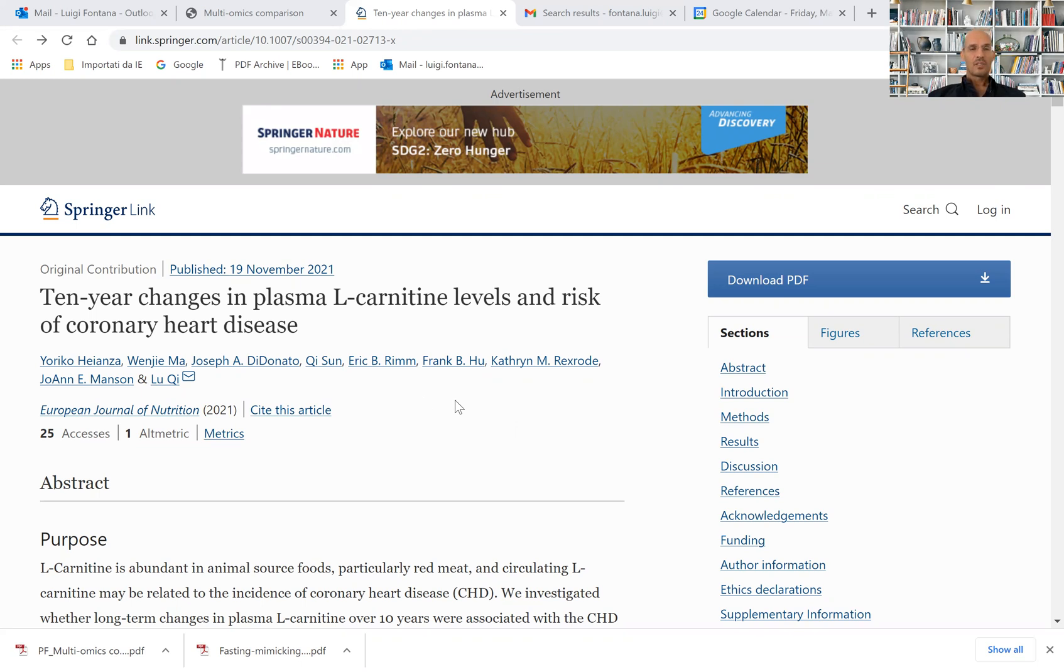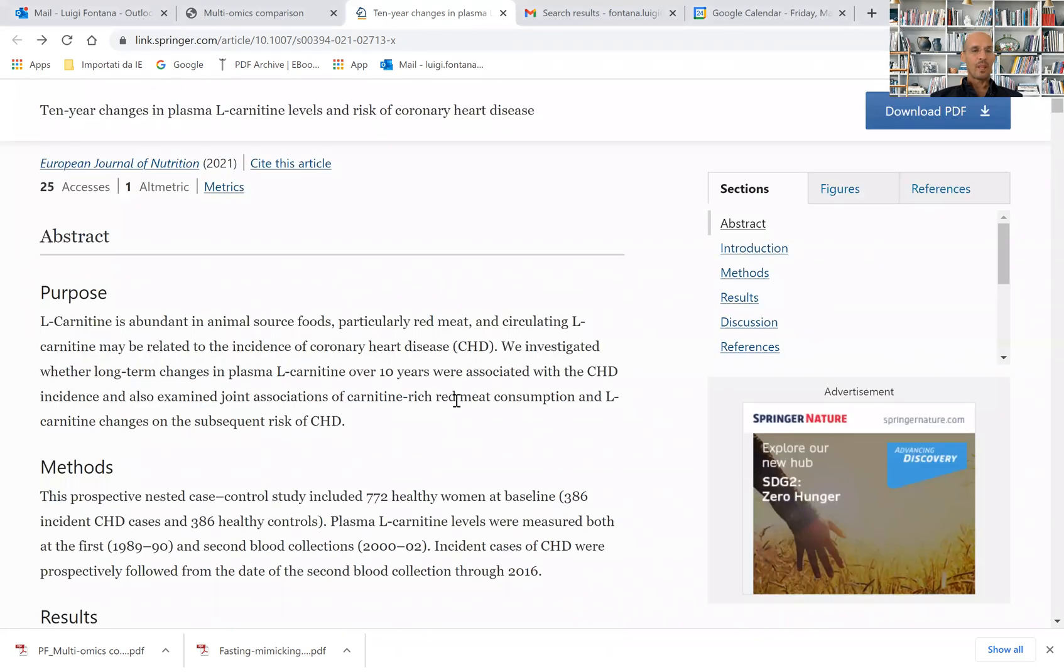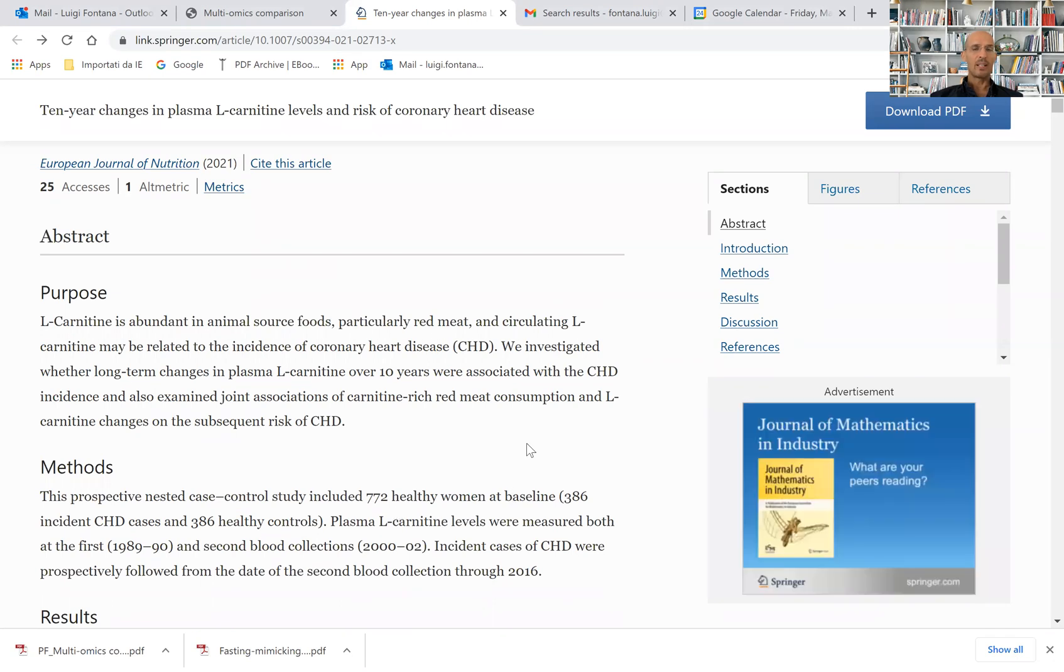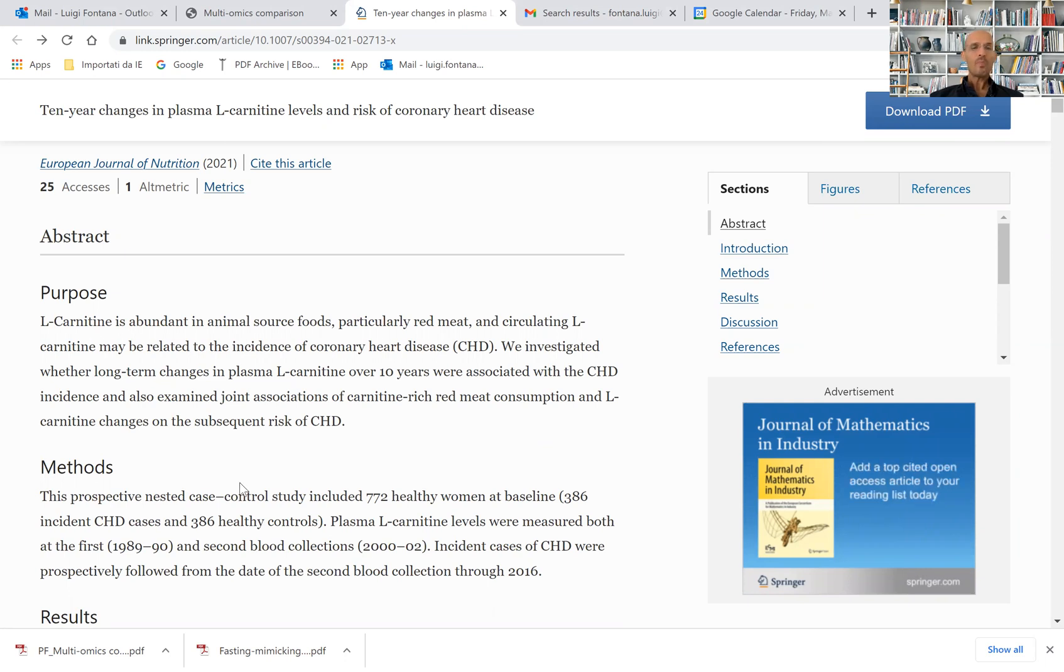In this epidemiological study, a prospective nested case-control study including 772 healthy women, they measured L-carnitine in plasma twice: once in 1989-90 and again in 2002.